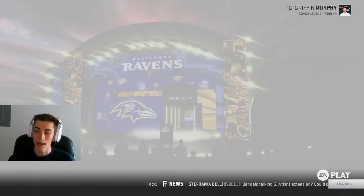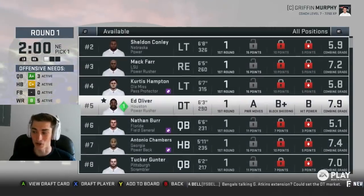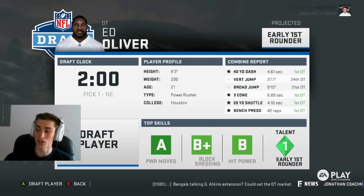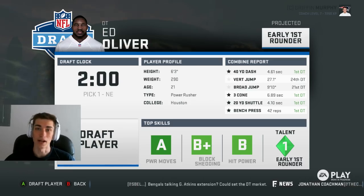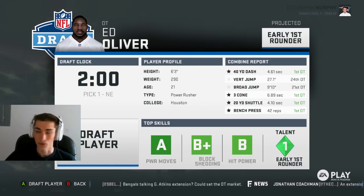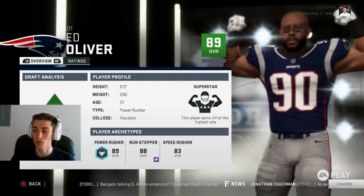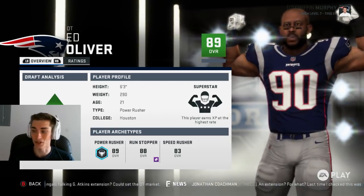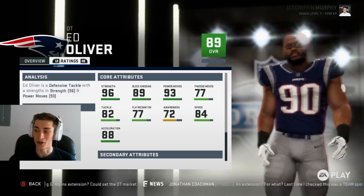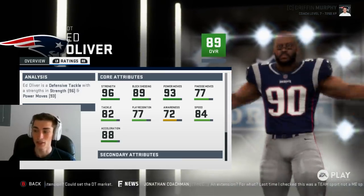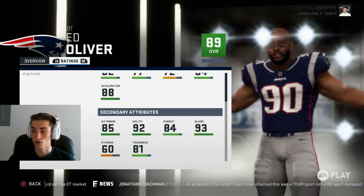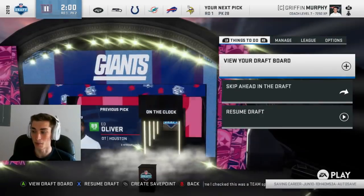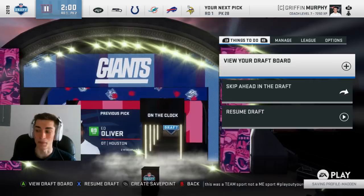Who are we going to take? Ed Oliver, defensive tackle out of Houston. We already know how good he is. You can see his combine report kind of matches the attributes that we changed for him — speed, agility, acceleration, strength go into some of those combine activities like the 40, the bench press, the 20-yard shuttle. We do draft him, and there's a new animation when he comes out. Superstar development has him showing off. We can see everything about his player profile is what we changed, his exact ratings. He's the number one overall player in the draft, and they show his top strengths — strength and power moves at 96 and 93 are his top two attributes, showcased on his player card.